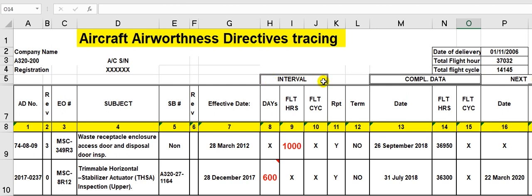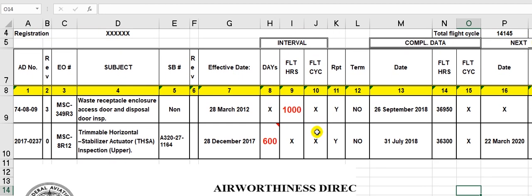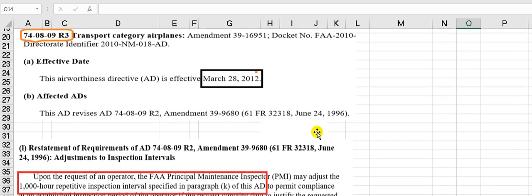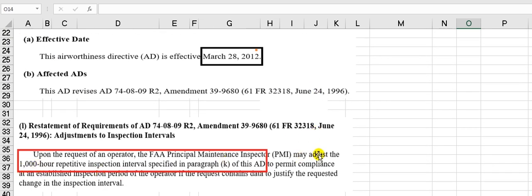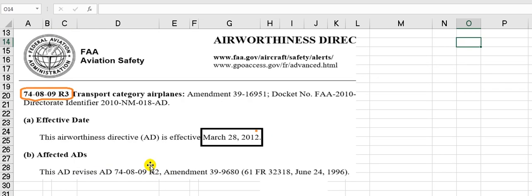The interval means what is the period to repeat the inspection. We must trace by three parameters — take care, three parameters, not two: calendar, flight hours, and flight cycle. This AD uses flight hours only — no calendar, no flight cycle. The interval is 1,000 flight hours for this repetitive inspection. No date, no calendar, no cycle.